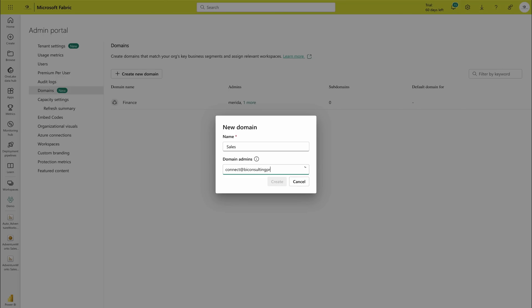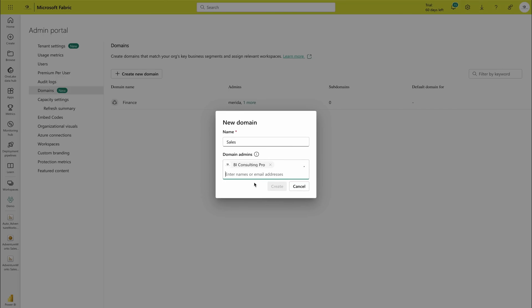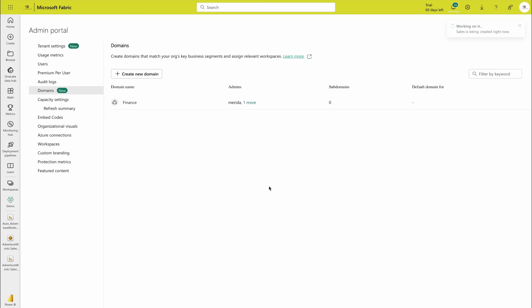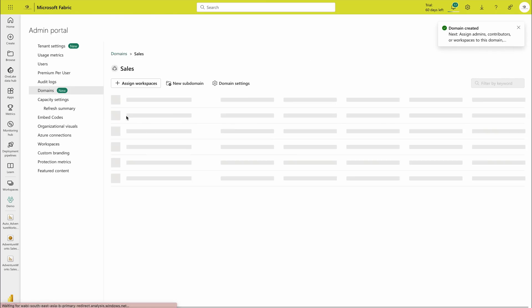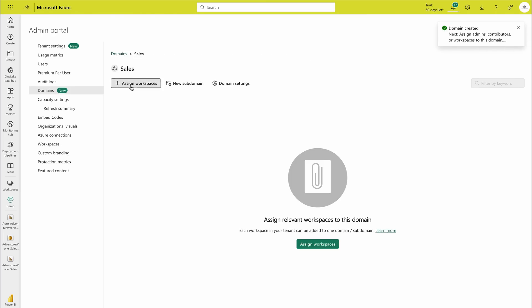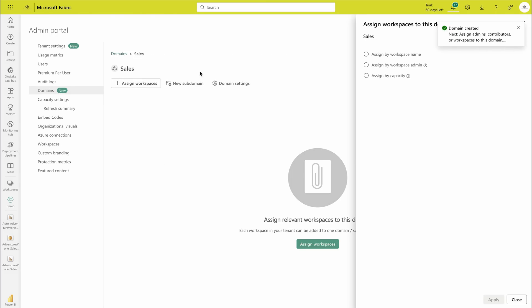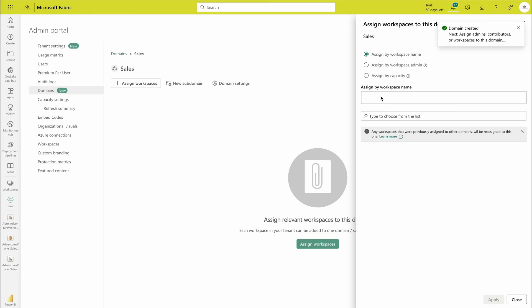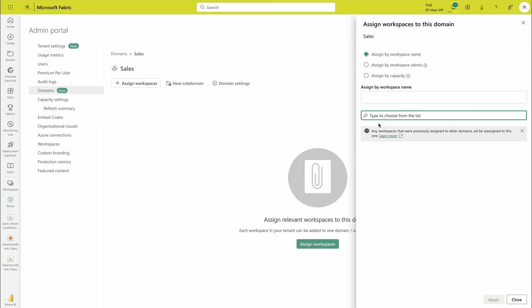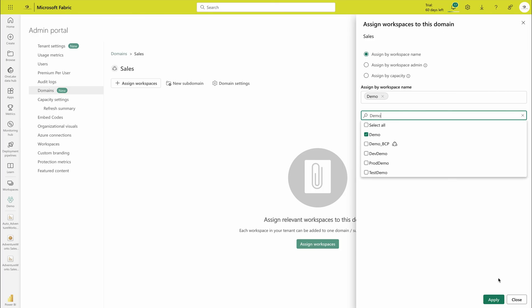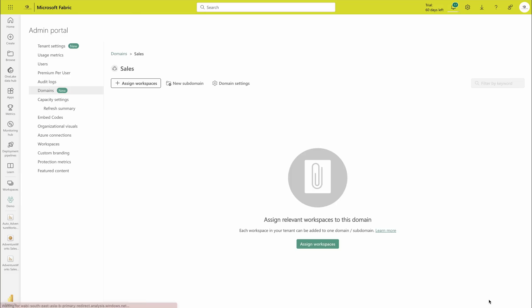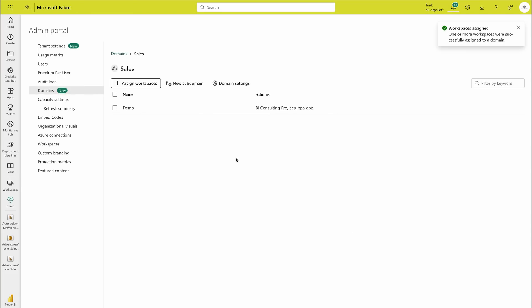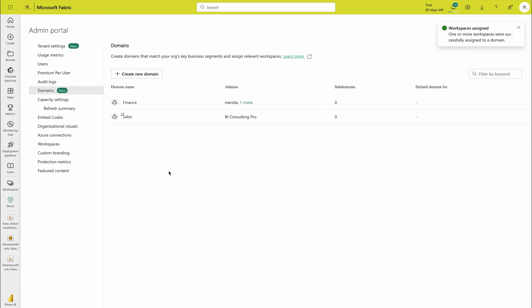You can create your domains over here and then you can add the workspaces in these domains. So you have to assign a workspace over here. I can say assign by workspace name and you can search your workspace here. I'm going to say demo workspace and I can assign this to this one. So this is kind of an experience you would get it over here and you can further learn it more after clicking over here.